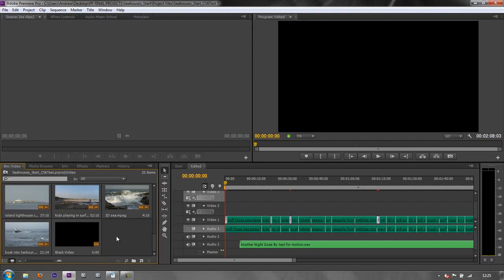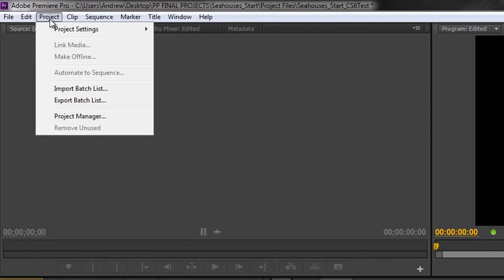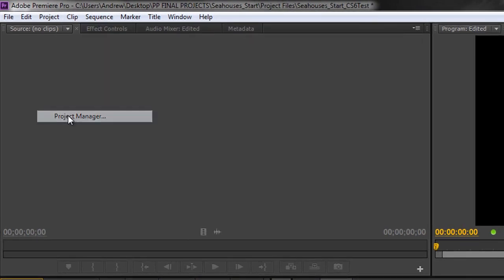Okay, so that's how we can reset our workspace, we can get rid of unused footage. The other thing we can do is we can archive off our project, and we can do it in one of two ways. You do it from the Project Manager, which is found under the Project tab and then second to bottom, Project Manager.